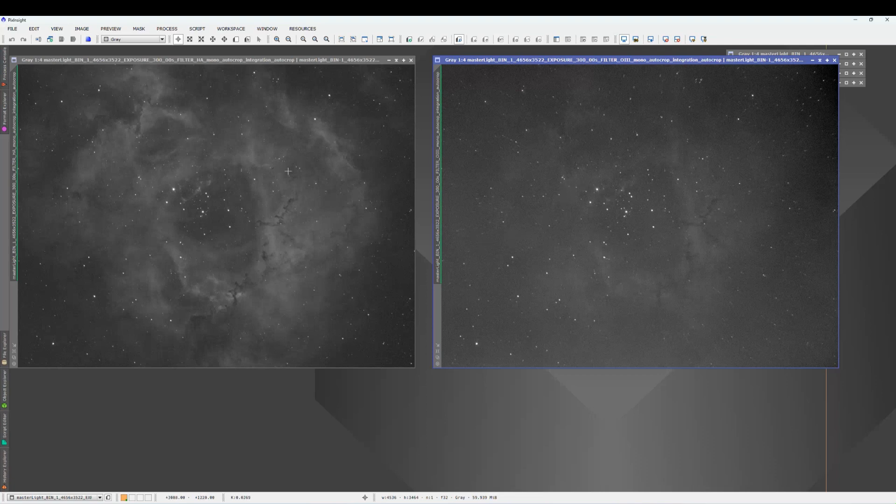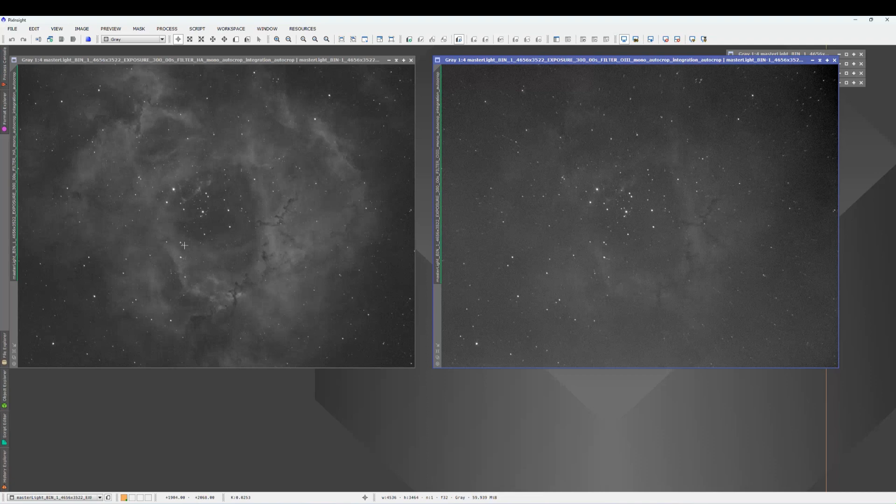But I mean, I'm pretty happy with that. If it comes out really bad, I might just do a hydrogen alpha. Just edit this one and have a pure red rosette nebula. But yeah, so those are my pictures.